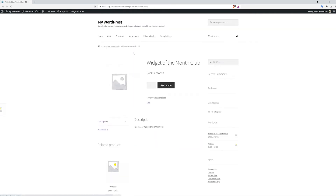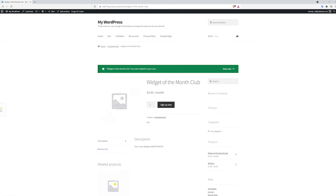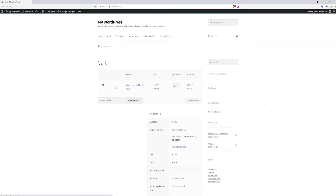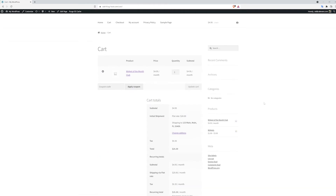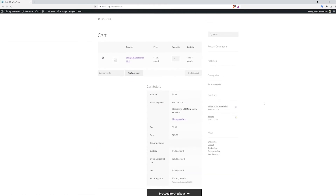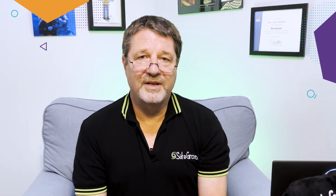Now let's see what it looks like on the site. To order my very own subscription to the Widget of the Month Club, I click the Sign Up Now button. And there we have it. Now clicking on View Cart, I can see it in my cart. It has even calculated the monthly shipping costs based on the shipping zones we set up in the previous video.